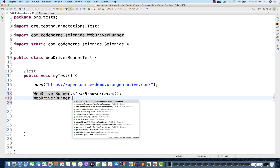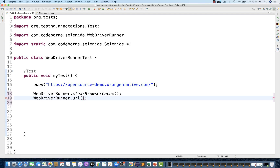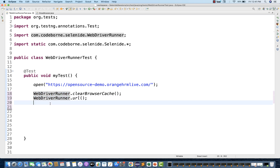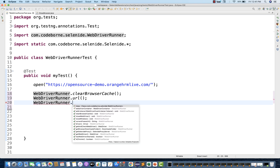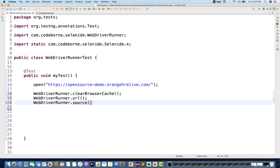What if I want to get the current page URL? You can call this method as well. Remember, driver.getCurrentURL — we don't have a direct method available, but we have to get it from WebDriverRunner. And then if you really want to get the page source of the application — the source HTML of the current page — it will give you the HTML page source of that particular page.